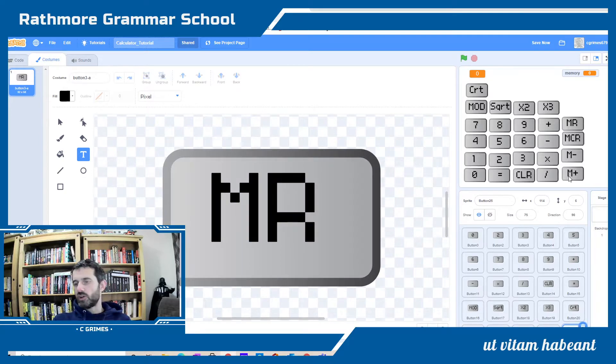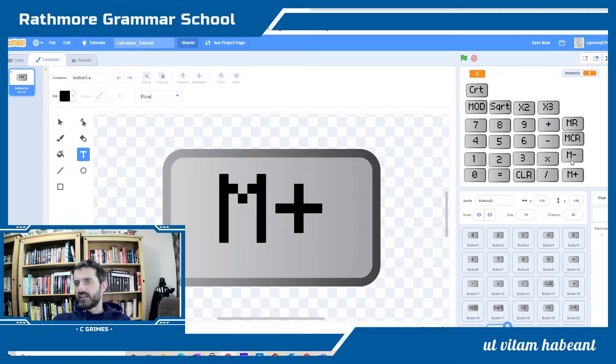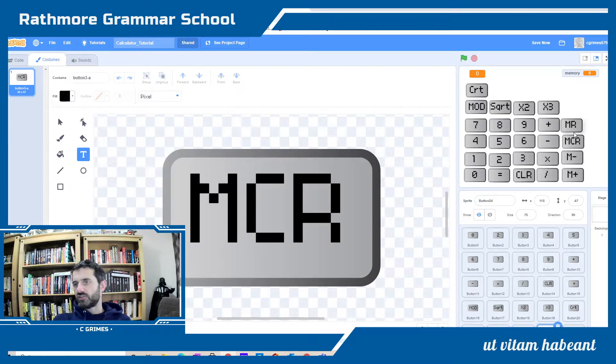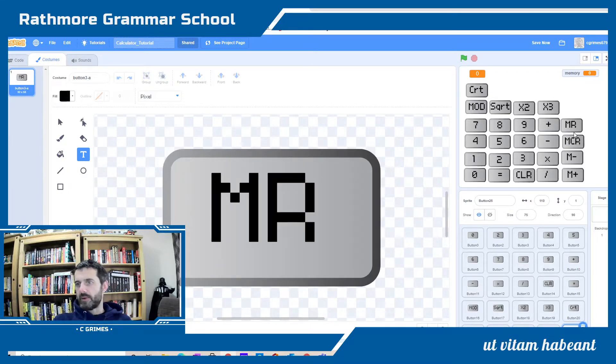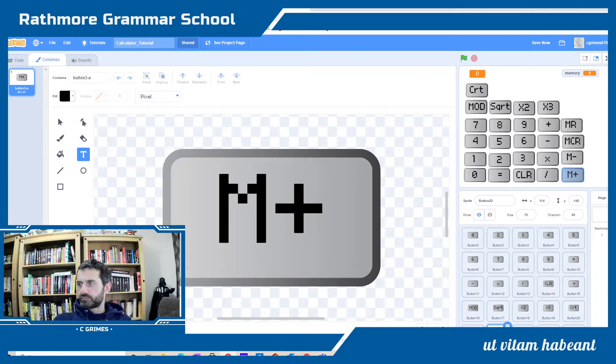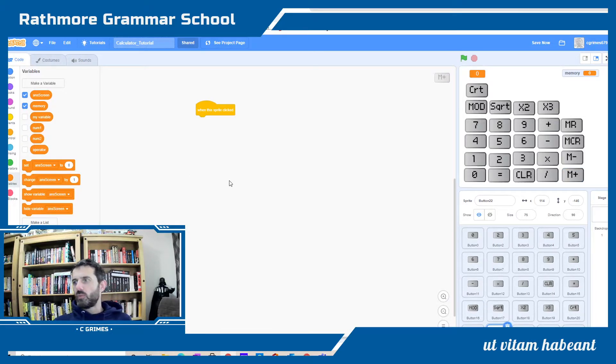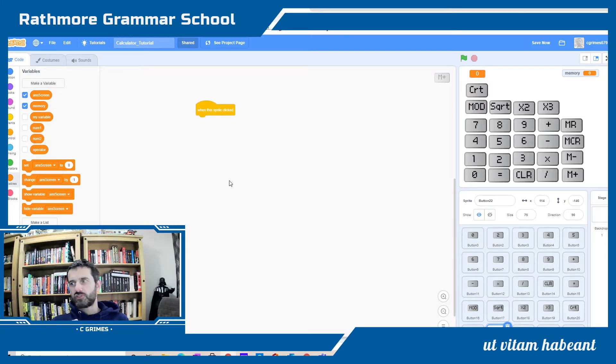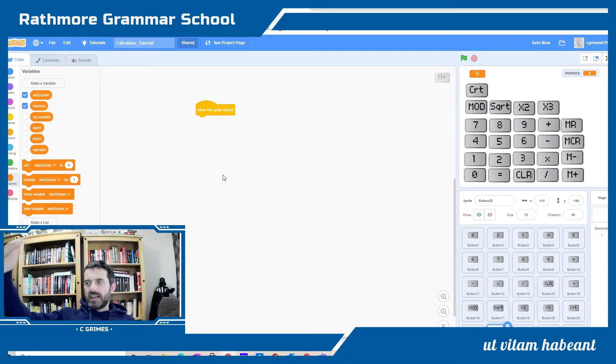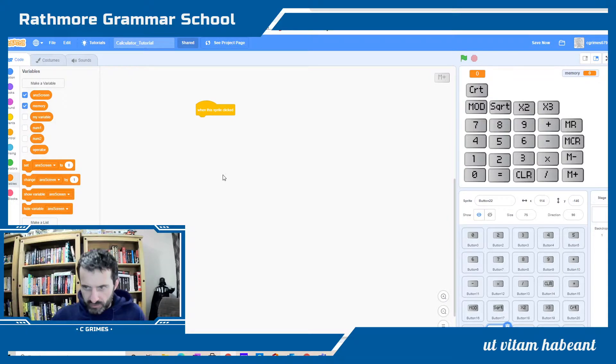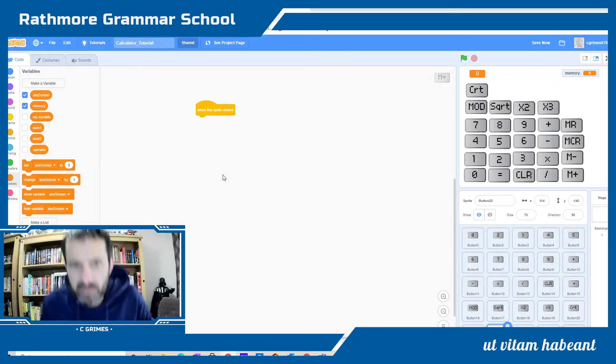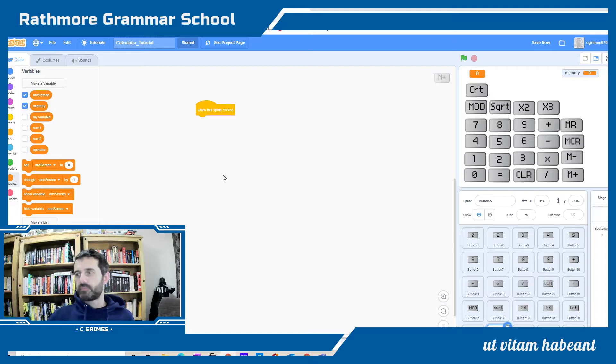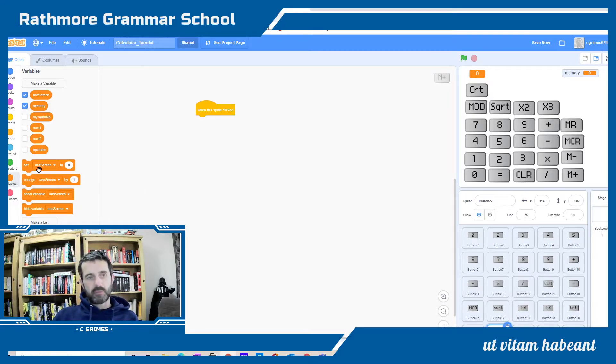The first one is adding the value into the secondary storage or into the memory. On the M plus button, when we click that, whatever's in the answer screen we're going to add it into our memory. This constantly adds to it, every time we hit M plus it will add to what is already in the memory.